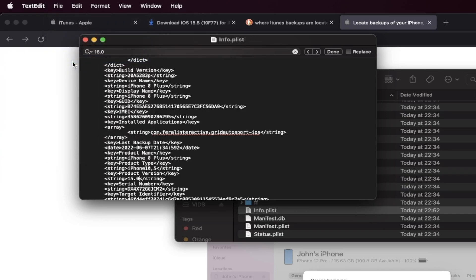And once you've done this, click on the File and then click on Save. Now of course, if you're watching on Windows, the process to find the stuff may be slightly different. But just find 16.0, change it to 15.0 and then save the file.